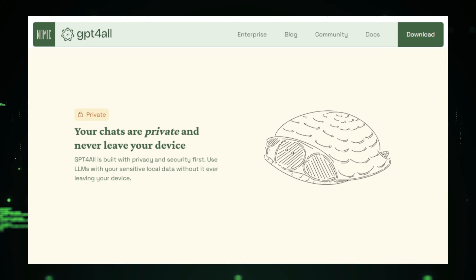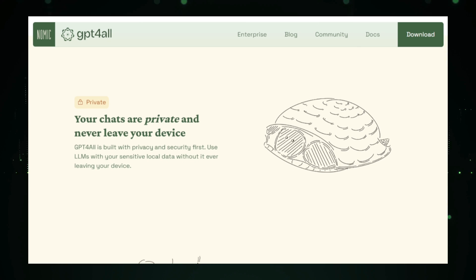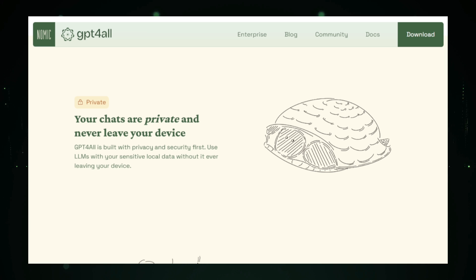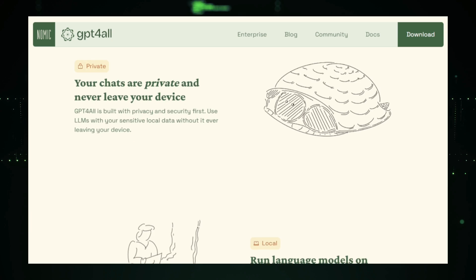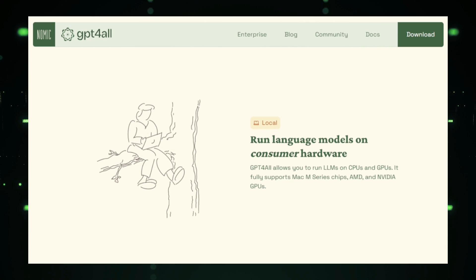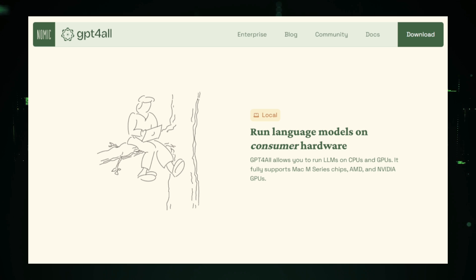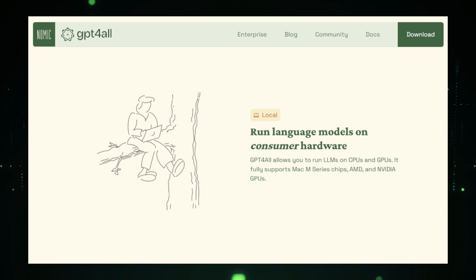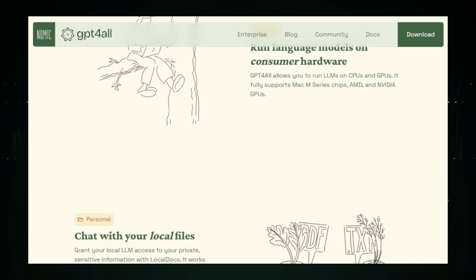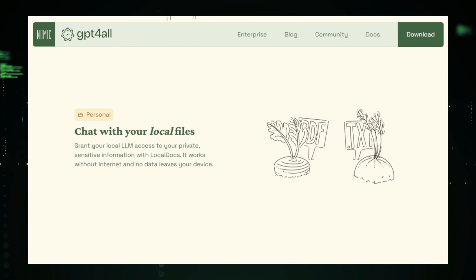The magic behind GPT for All lies in its ability to take complex LLMs, which traditionally require powerful servers, and optimize them for smaller devices. Normally, using models like chat GPT would mean sending data back and forth to a server, raising privacy concerns and making you reliant on a constant internet connection. But GPT for All solves that by letting you download smaller, optimized models that can handle tasks like answering questions, summarizing text, translating languages, and more, all while keeping your data private on your own device.